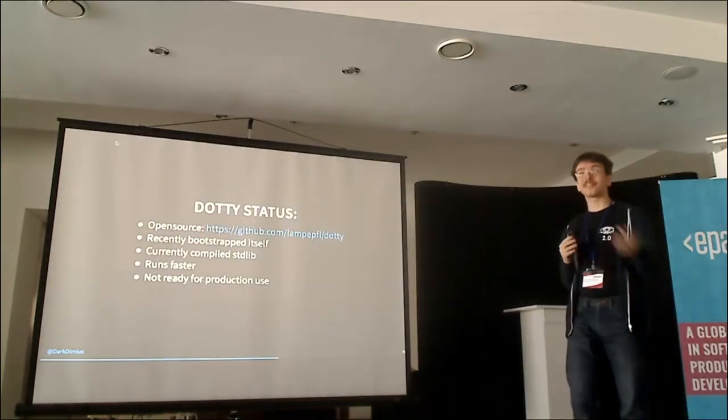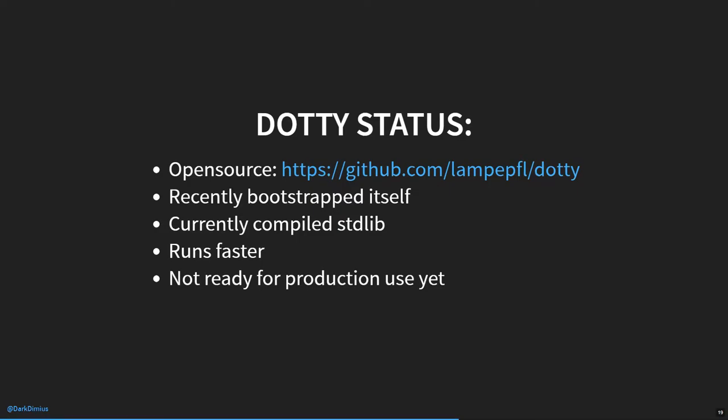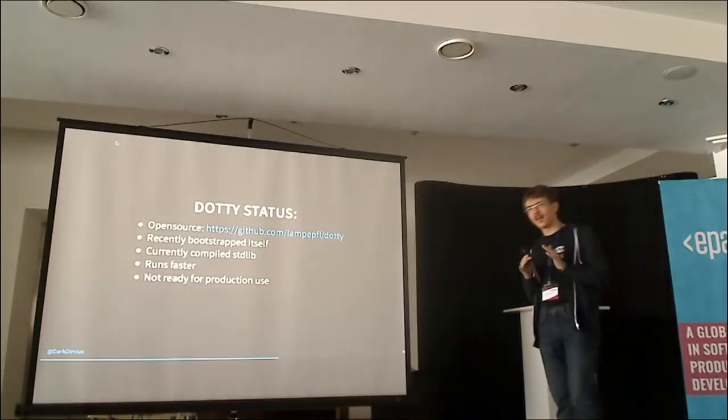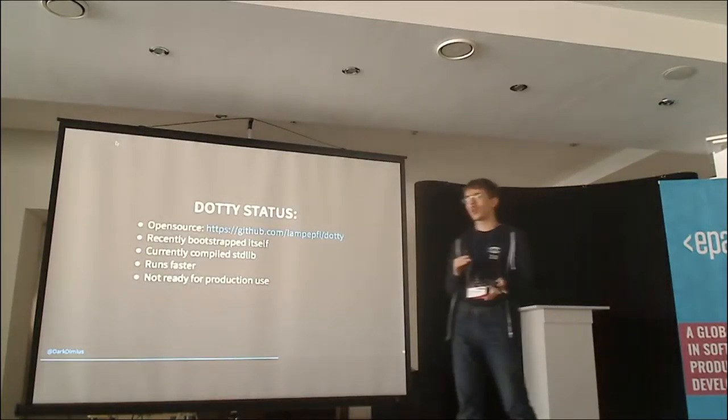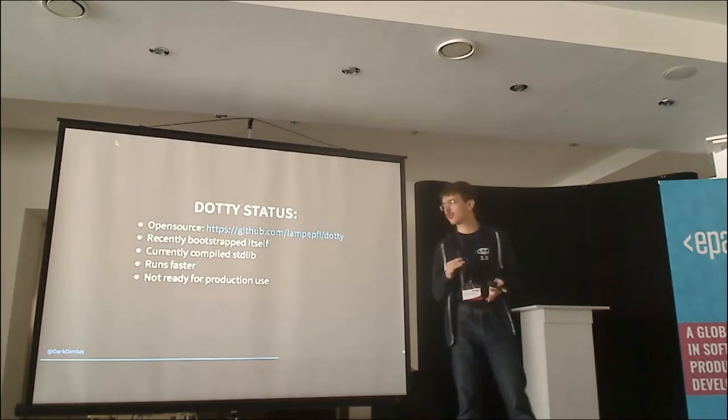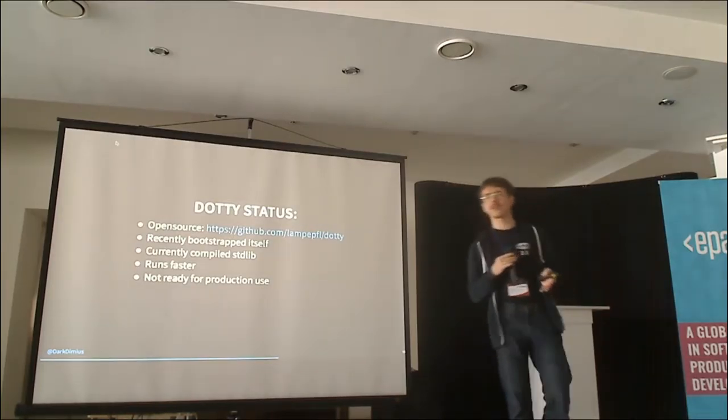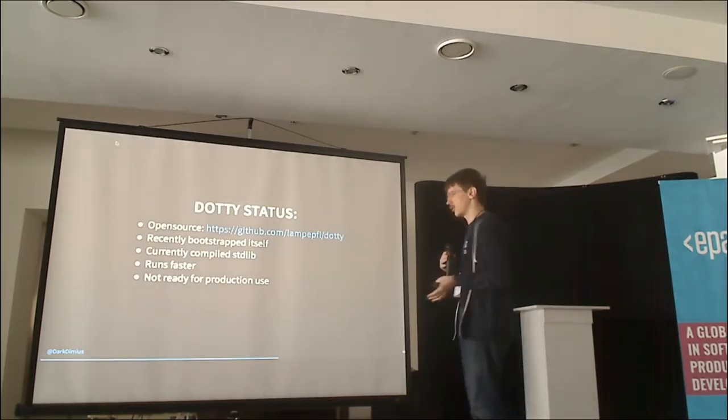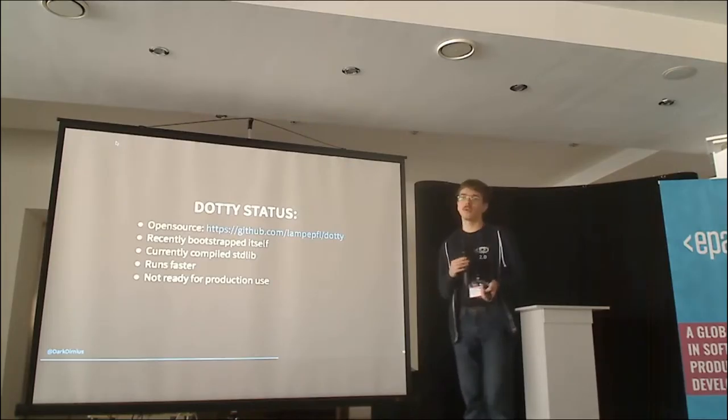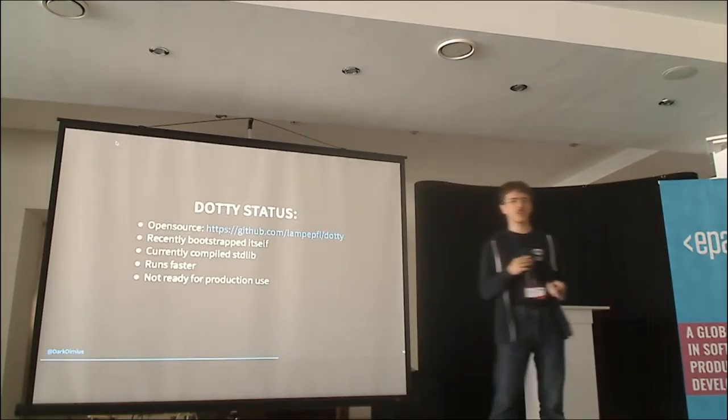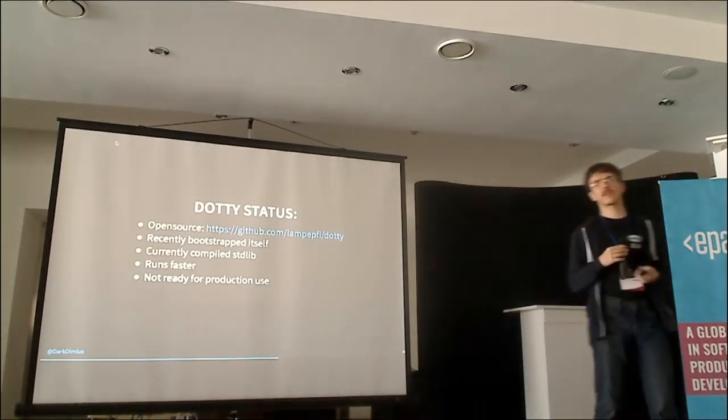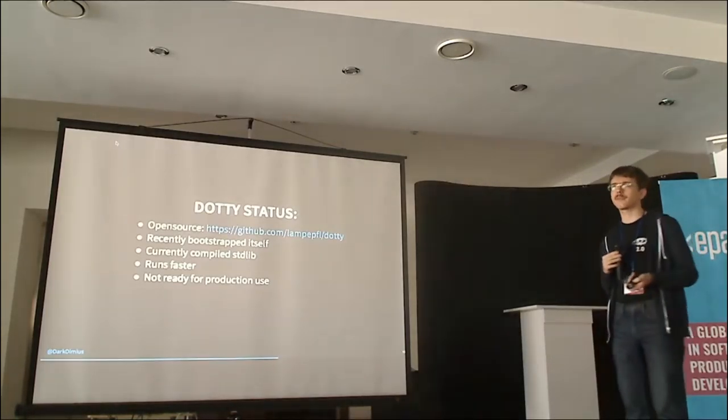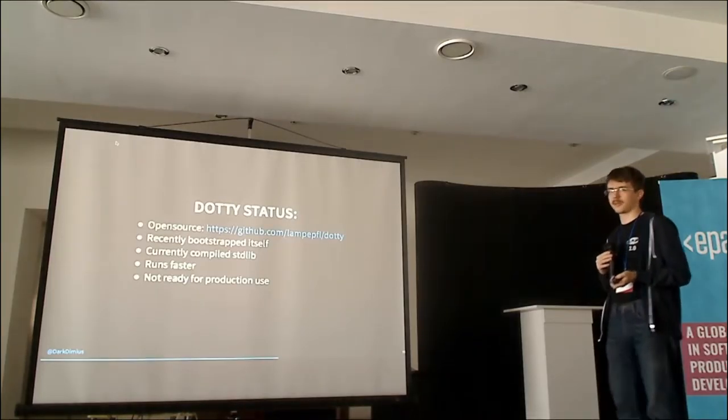So, the Dotty status. Dotty is open source. Dotty bootstraps itself. It's some kind of indication of the level of quality, which doesn't actually say much, but the compiling of standard library actually does. So, Dotty, when compiling itself, runs around twice as fast as compiling Scala collections.